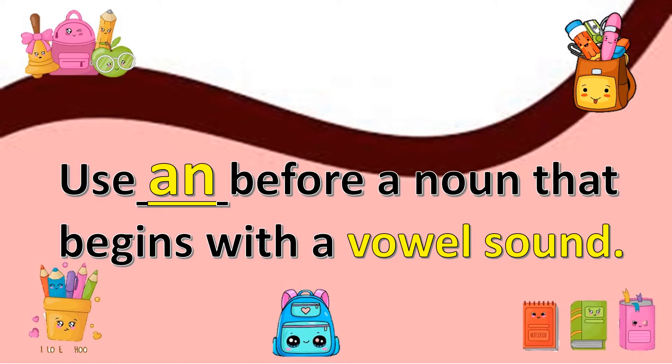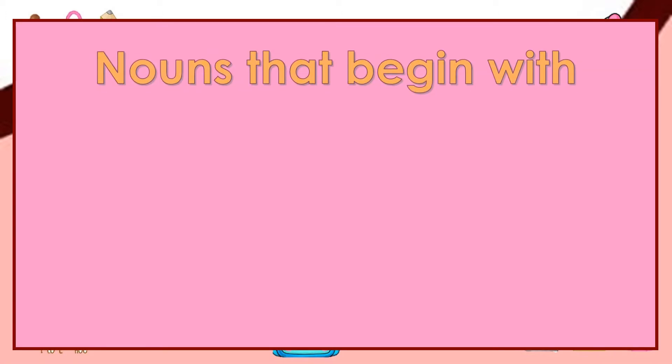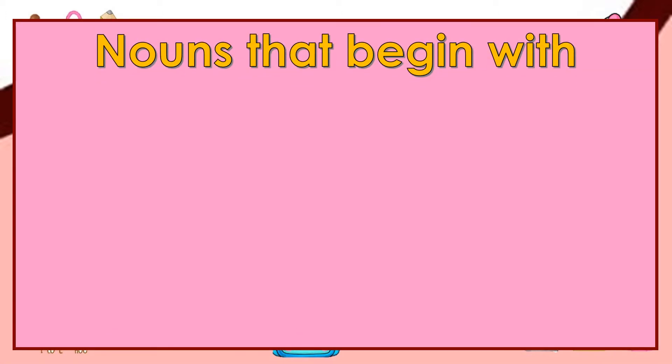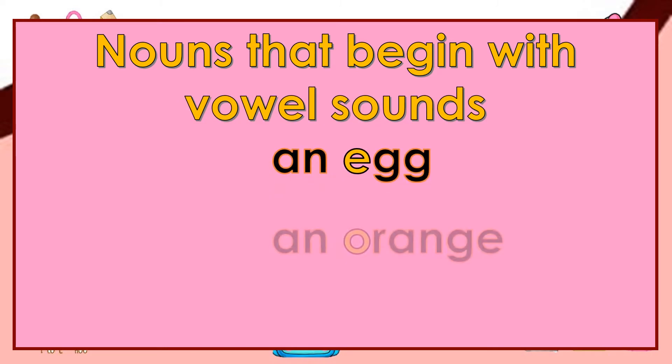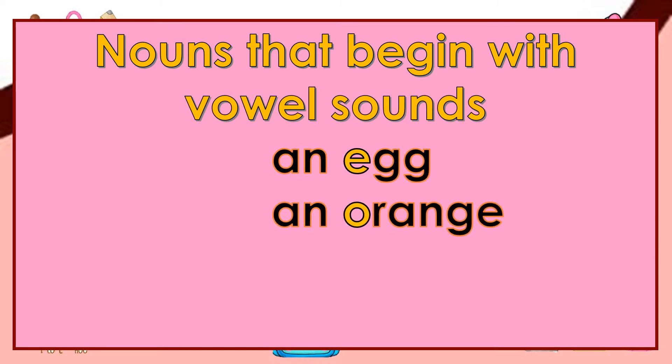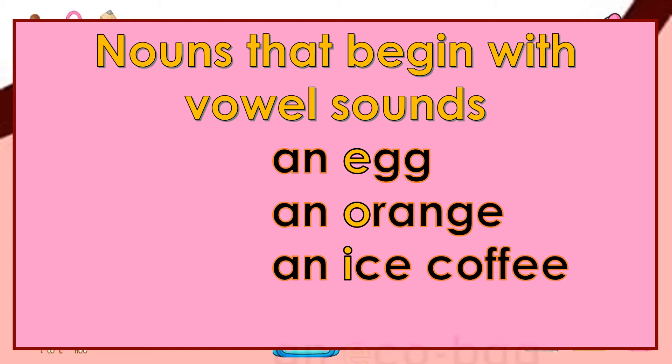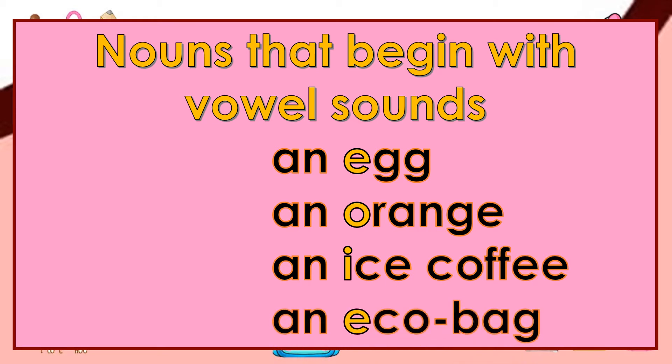Use an before a noun that begins with a vowel sound. And here are some nouns that begin with vowel sounds: an egg, an orange, an iced coffee, an eggplant.